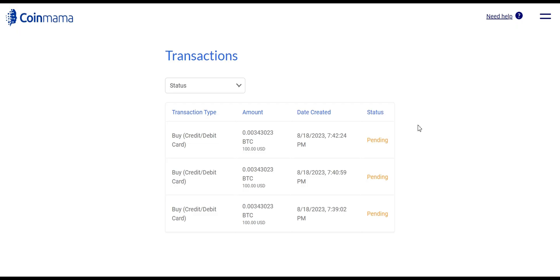After a successful payment, Coinmama will send a confirmation email to your registered address. Once the transaction is confirmed, your Bitcoin will be sent to the wallet address you provided.